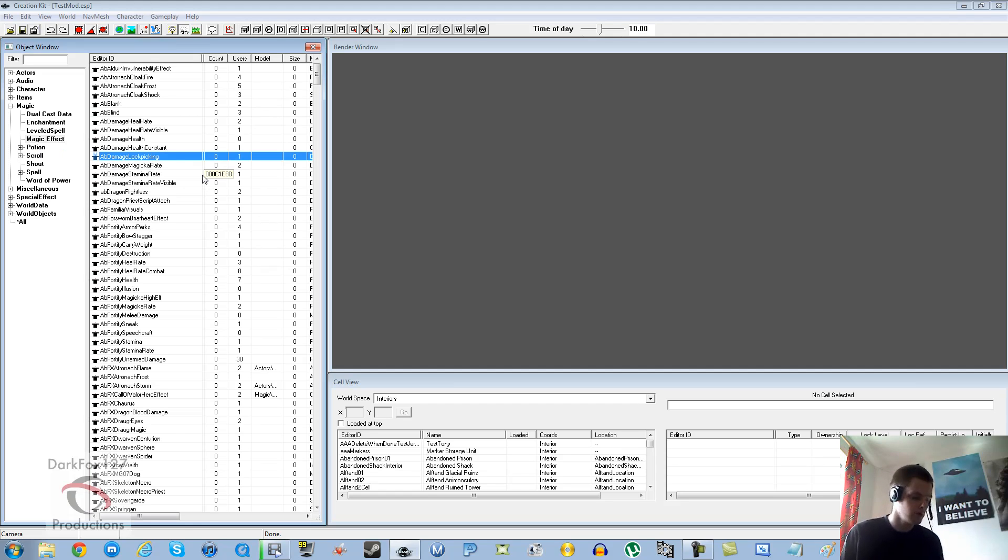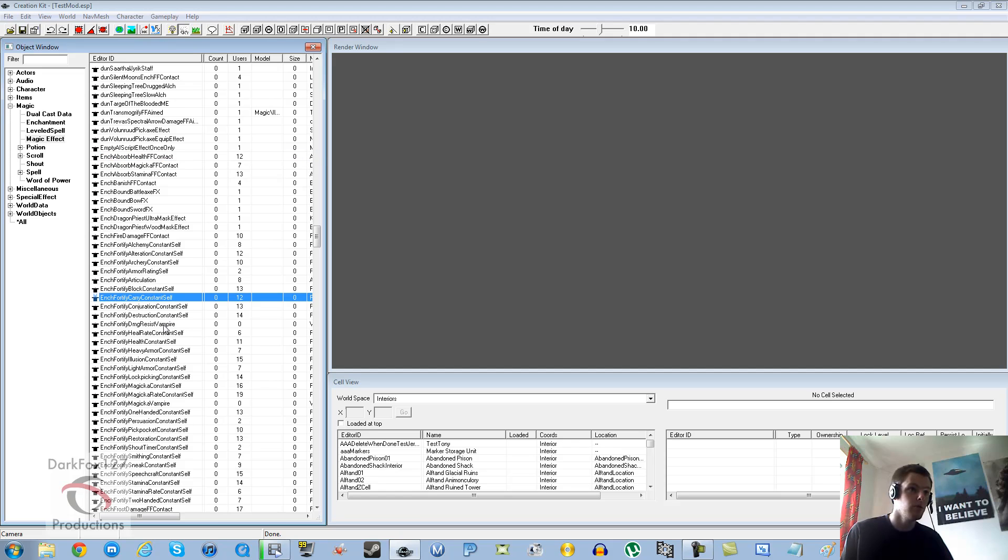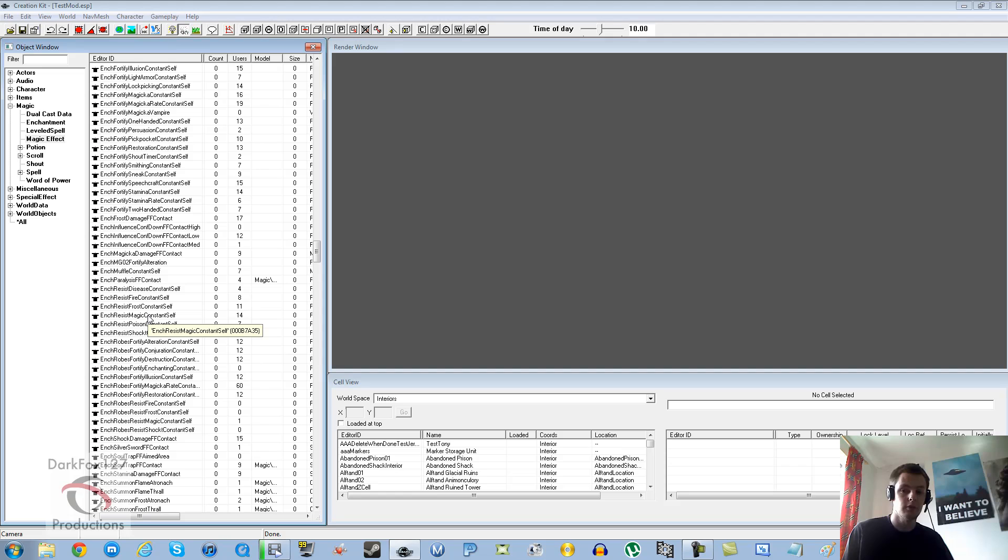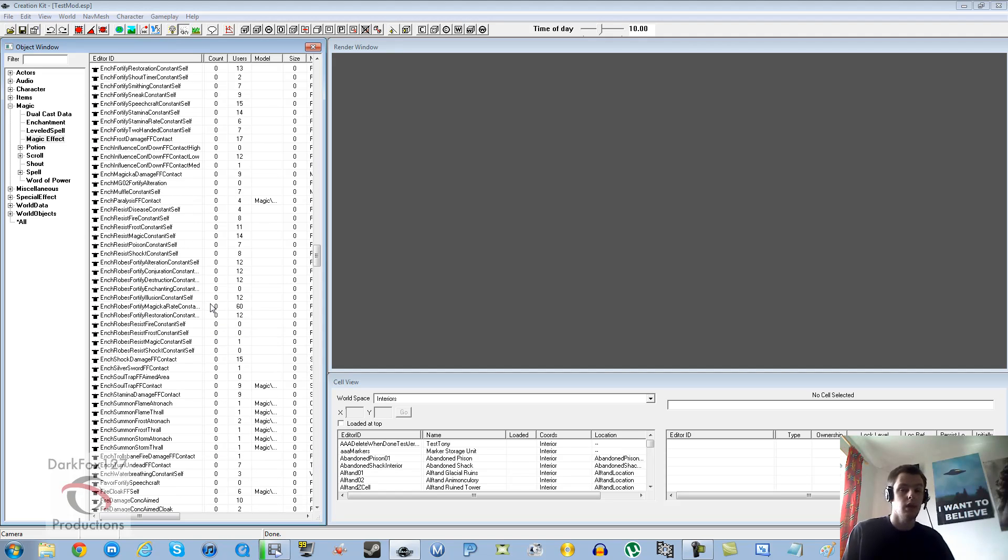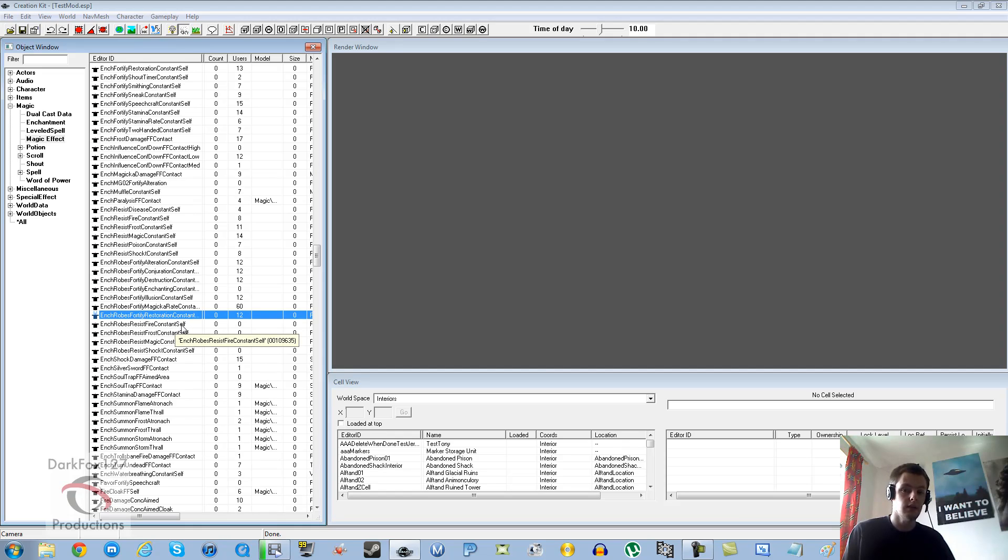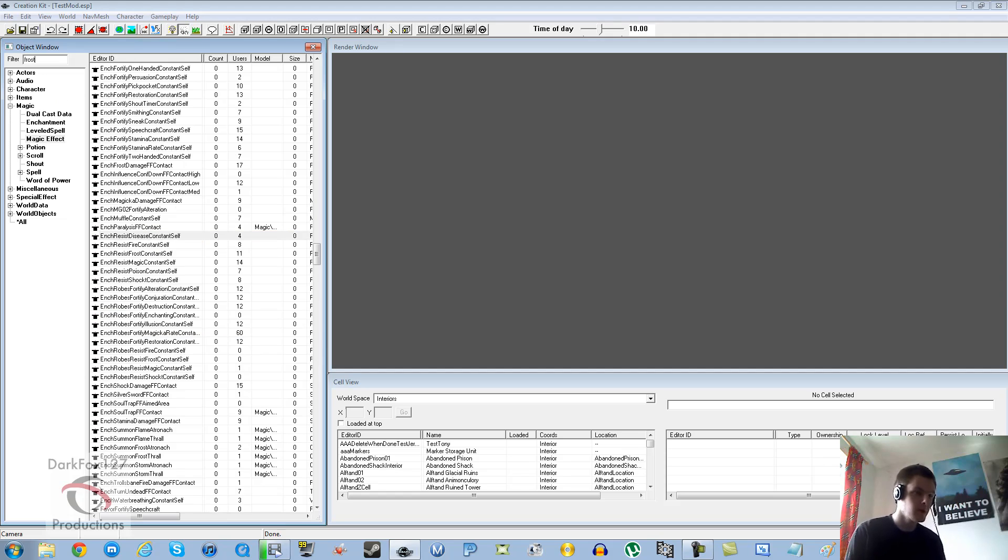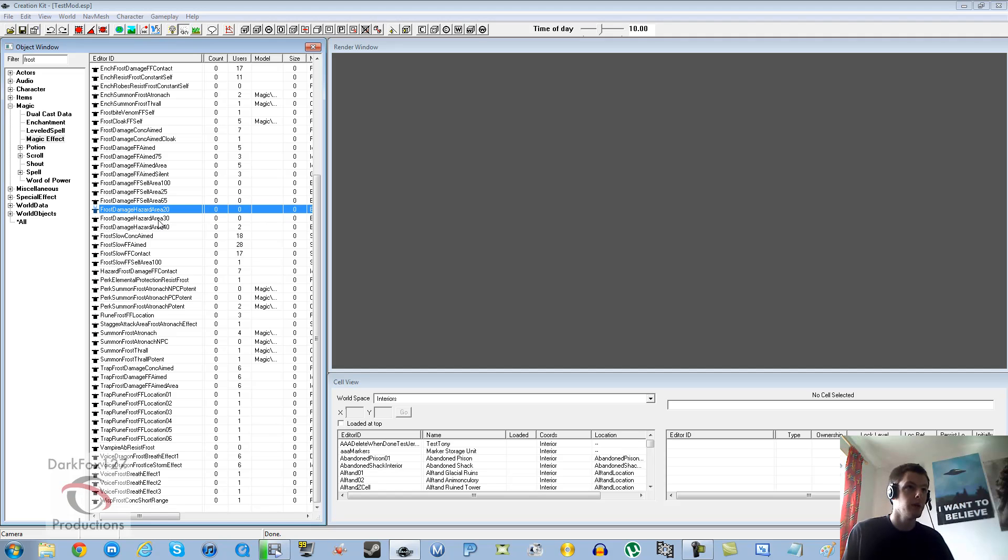If you type ENC, most of the magic effects that are actually related to enchantments do have ENCH on the start. You can check first to see if what you want as an enchantment is already there. If it isn't there and it's something like a frost cloak that is only a spell in the game, then you're going to want to find that effect that you want.